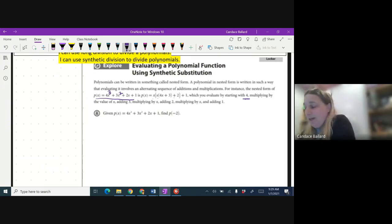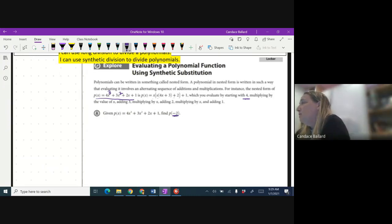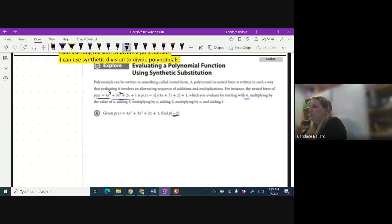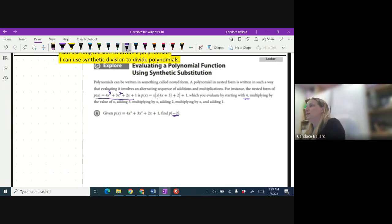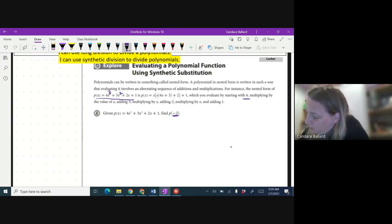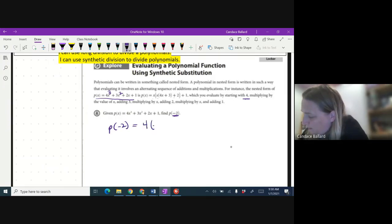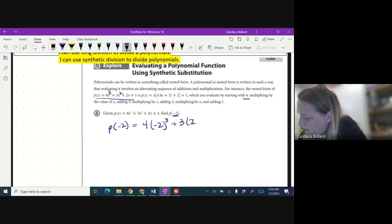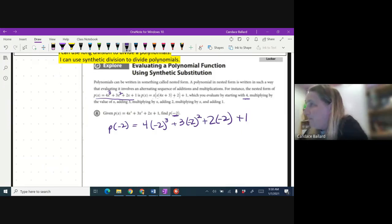We're not going to rearrange this one. Let's just solve this polynomial like we always would. What do we need to do with that negative 2? Substitute it in for X — that's our first participation in the chat. So I'm going to substitute it in for X: P(-2) = 4(-2)³ + 3(-2)² + 2(-2) + 1.